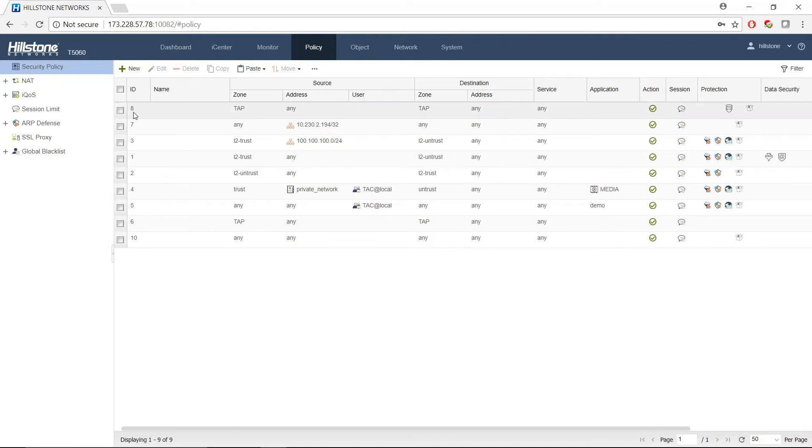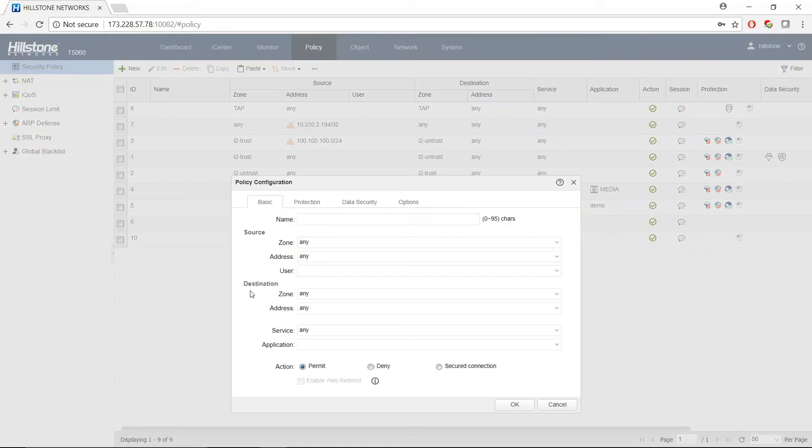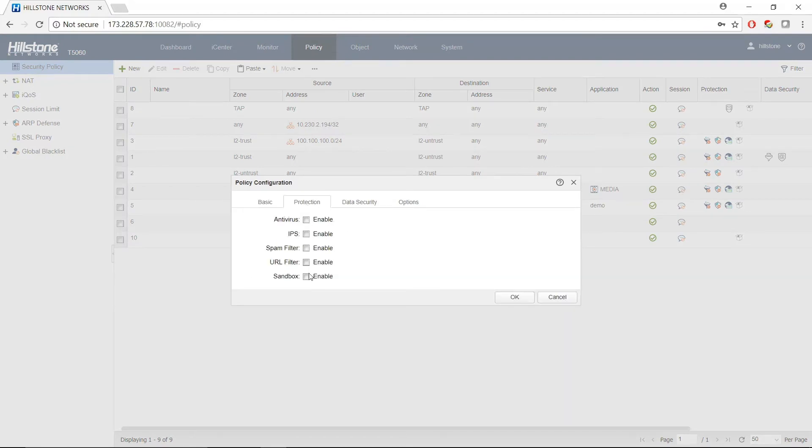After you create a profile, you need to create a policy that uses that profile. Let's create a new policy. Let's make this an any policy.